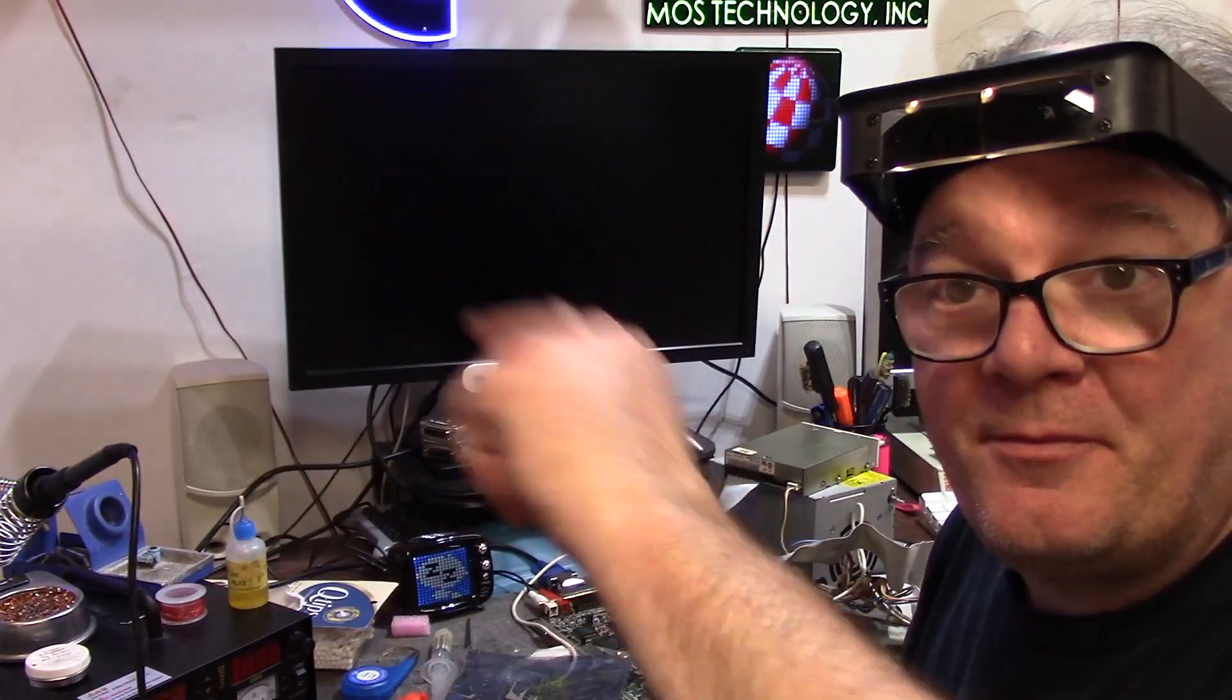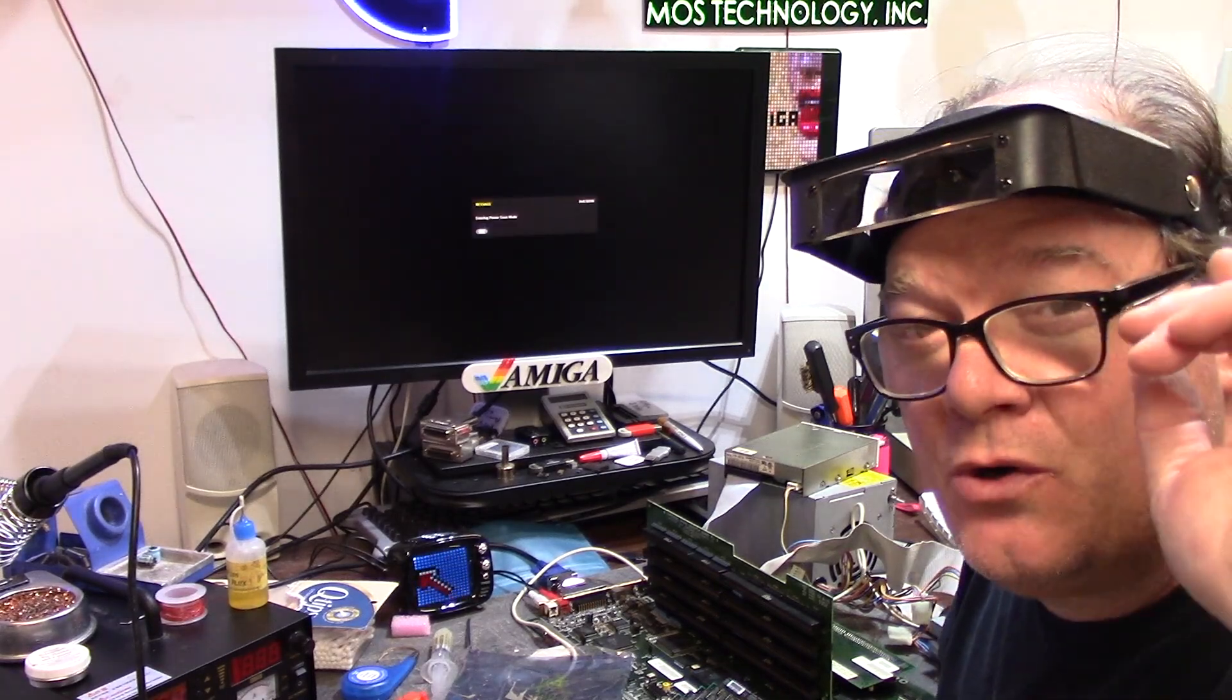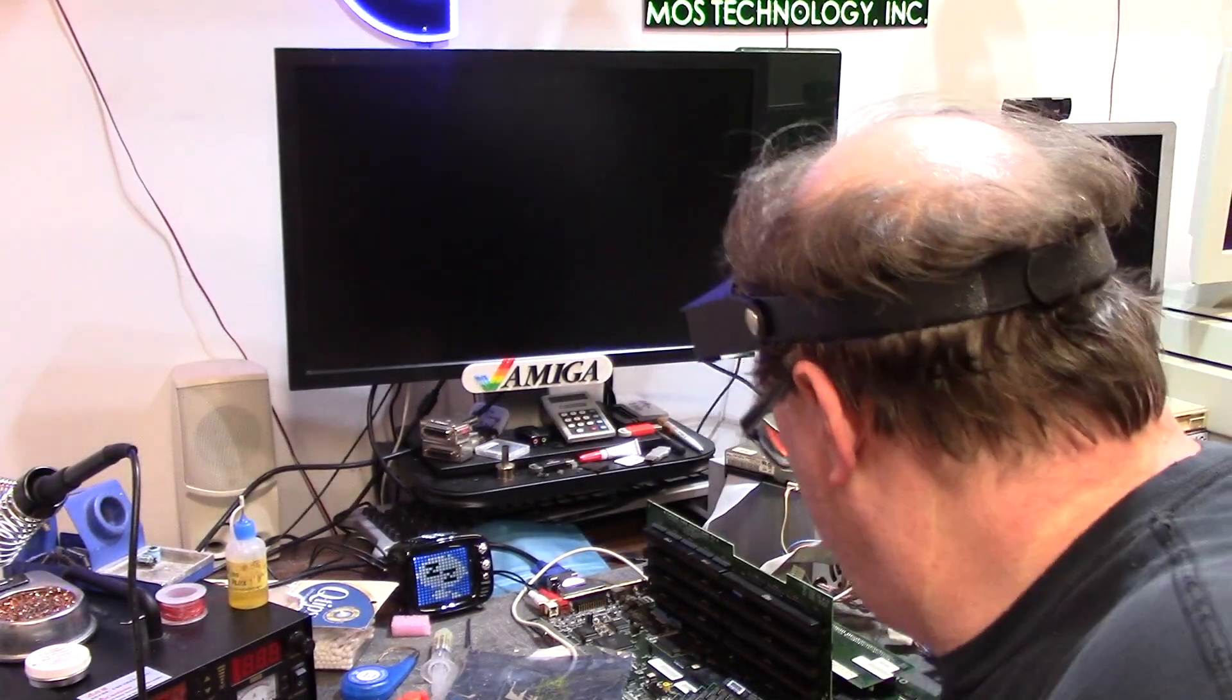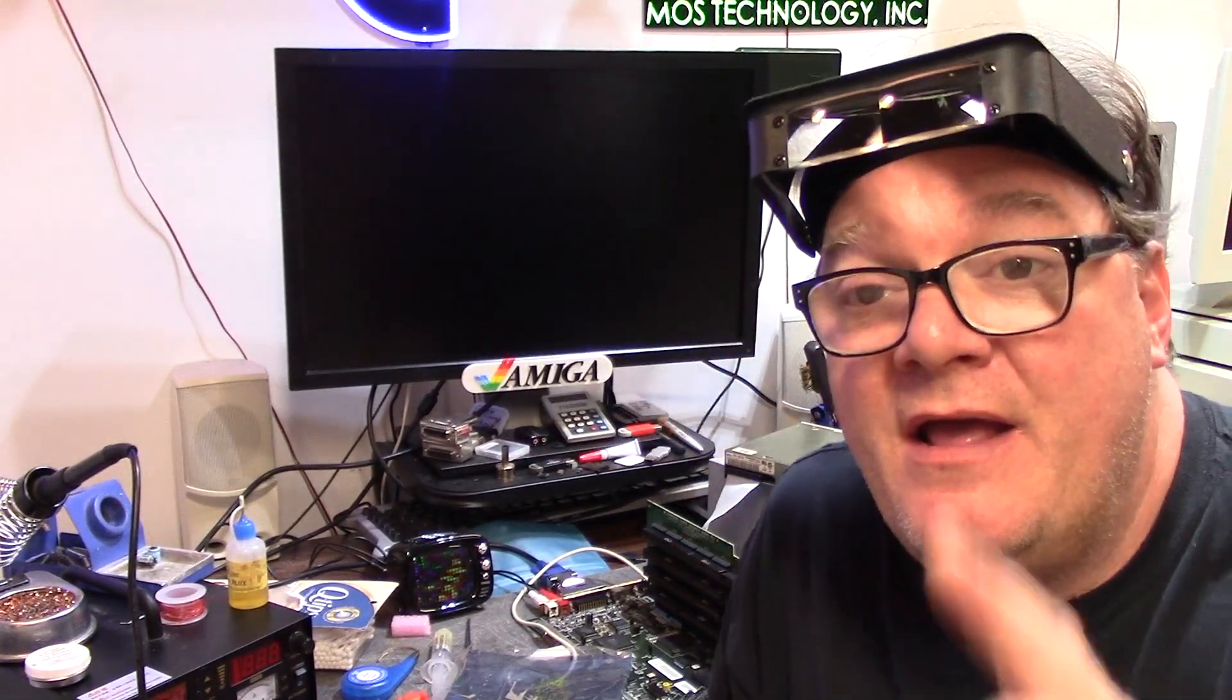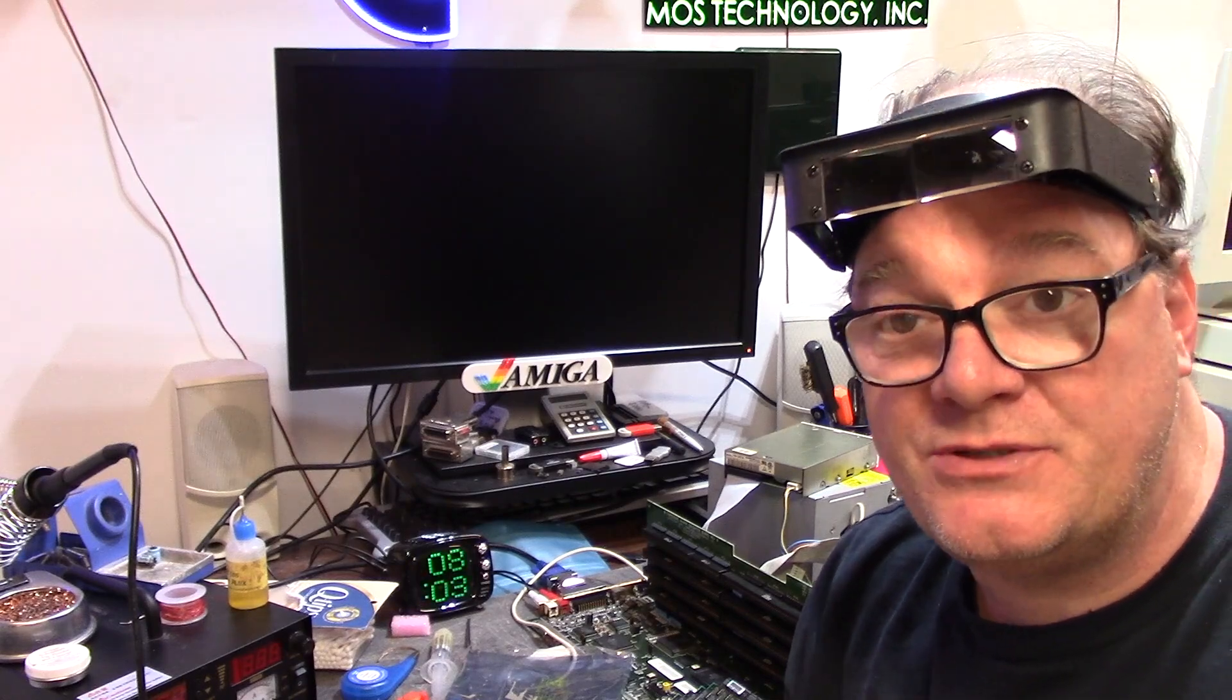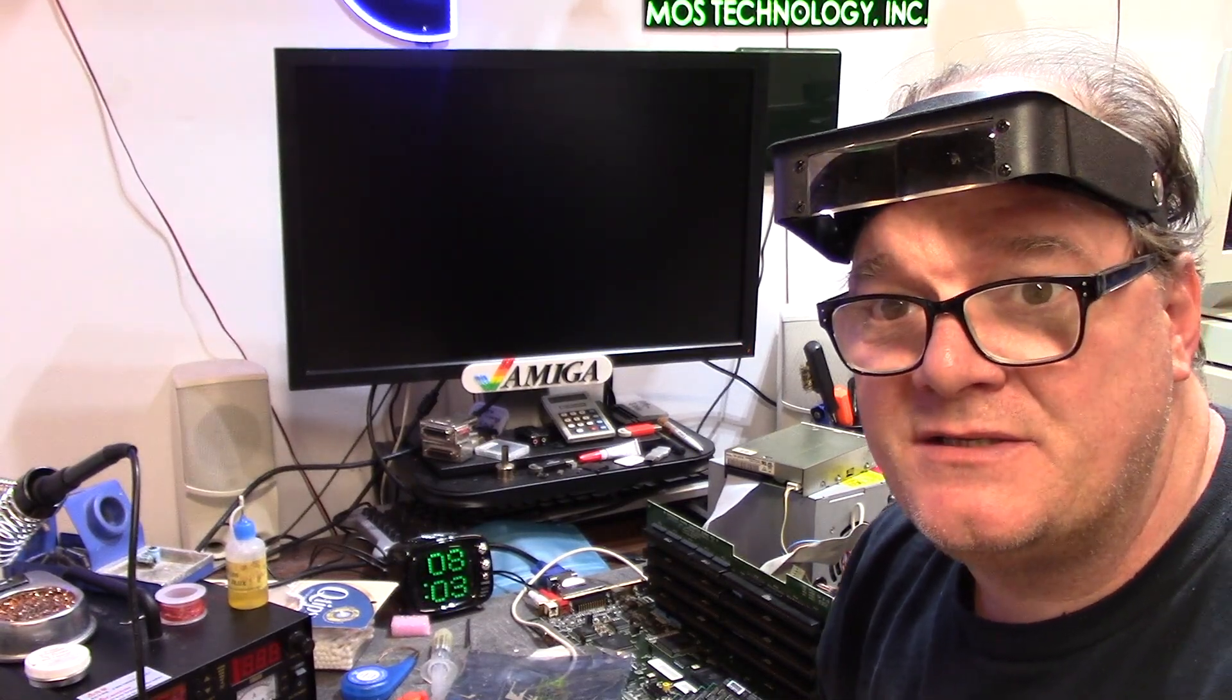And with that, another Amiga has been saved. So we're going to pack this up, get this back to its owner pronto. It's got to go a long distance across an ocean and stuff. Anyway, thank you guys for watching. I hope this crazy video helps you somehow, maybe with a tip or how I've done something.